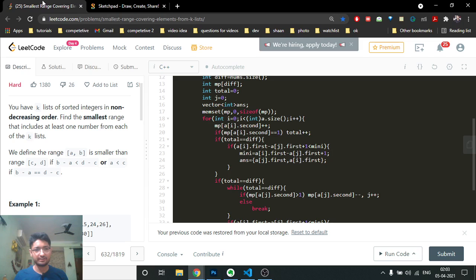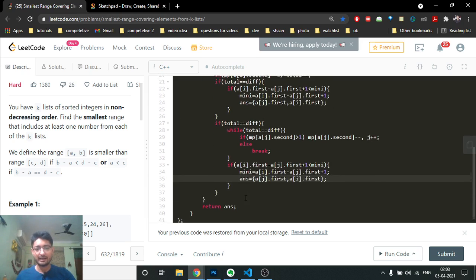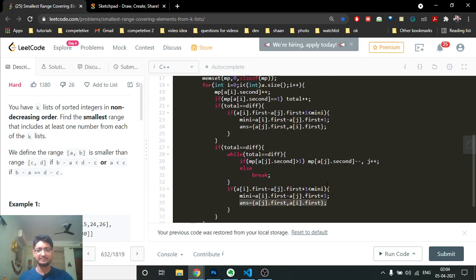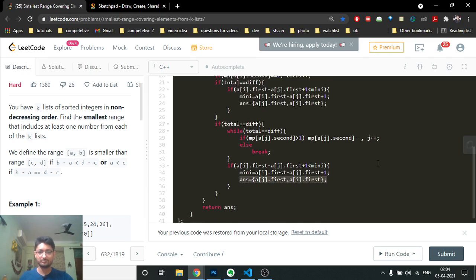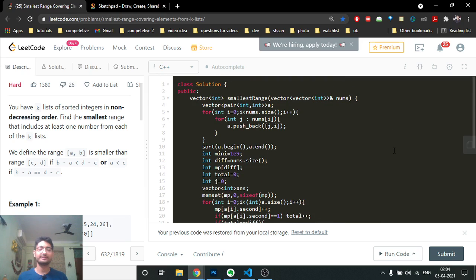It's a sliding window technique to find the smallest range such that all different list IDs are present. In the end, the answer vector stores the starting and ending range values. You can pause the video to see the full code. If you still have doubts, mention them in the comment box. Keep coding, bye!